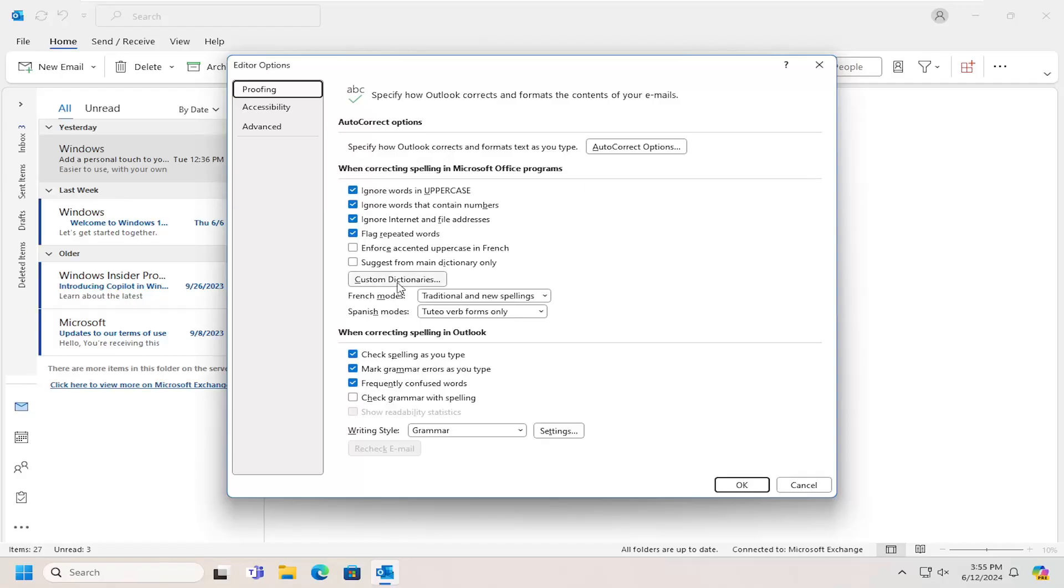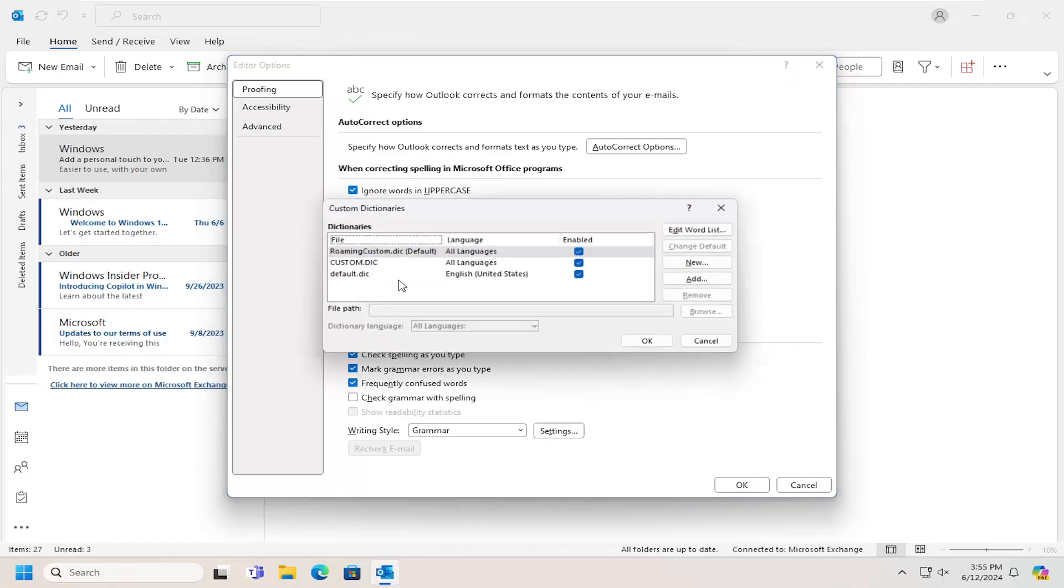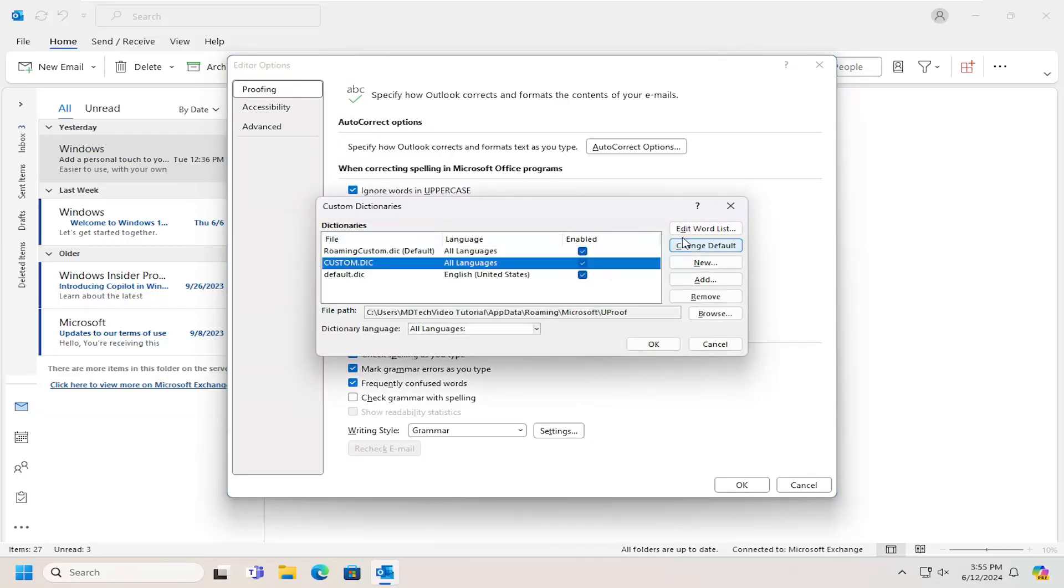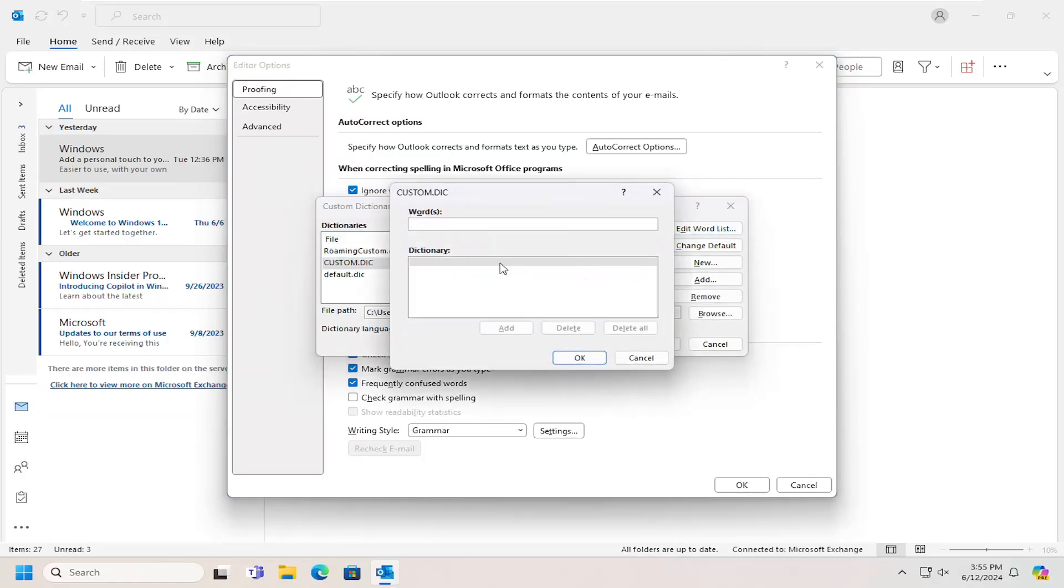Again select custom dictionaries and now at this point locate your custom dictionary and then select the edit word list.